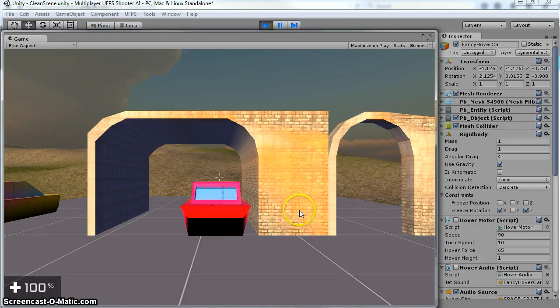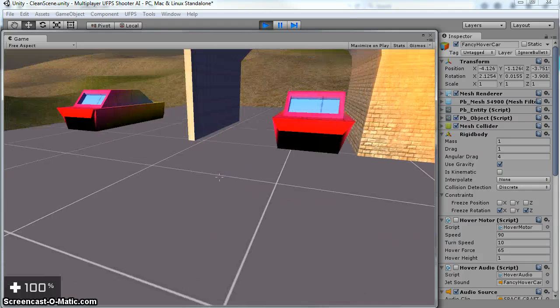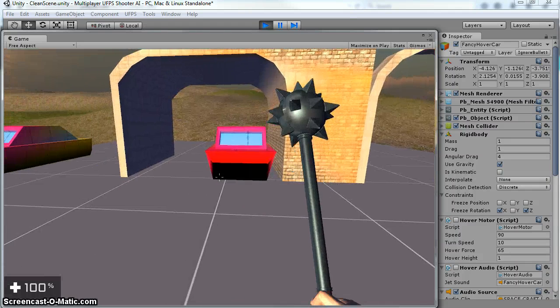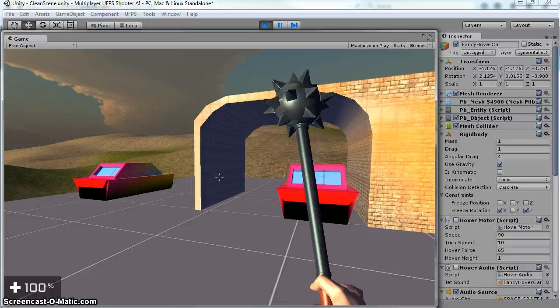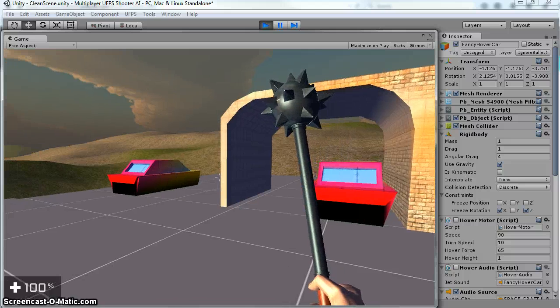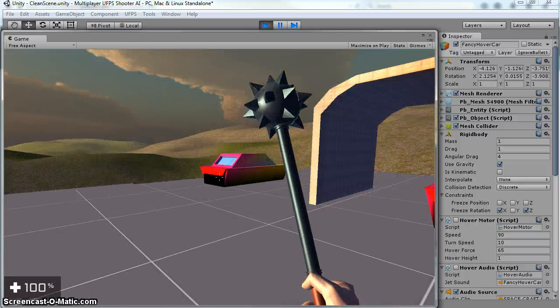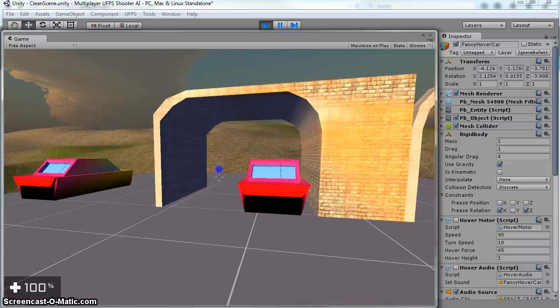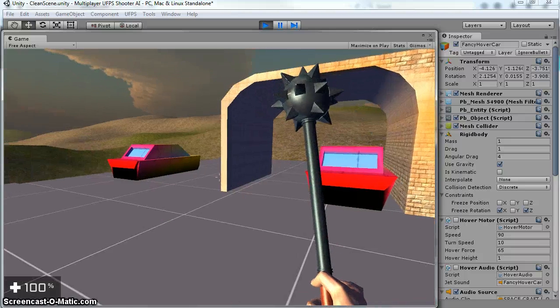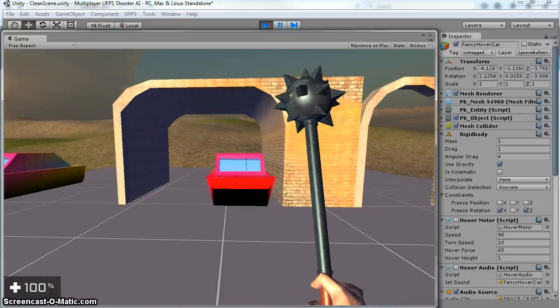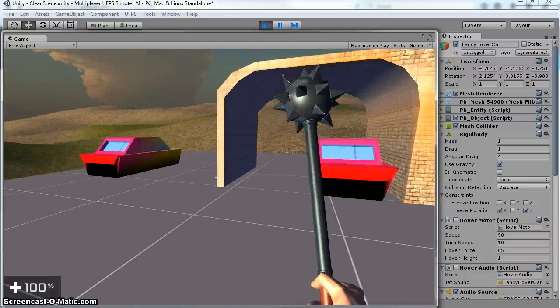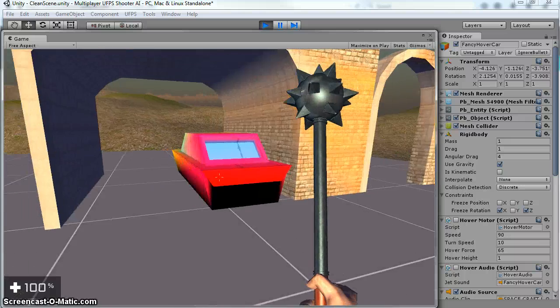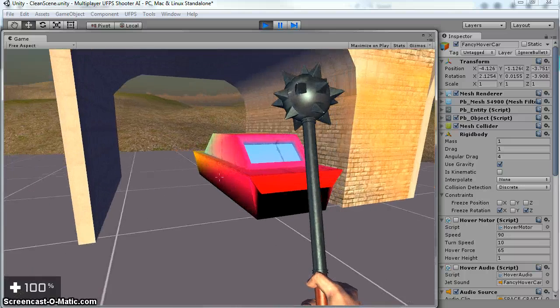Hey there, so today I'm going to do a short little video on how to enter and exit a vehicle using UFPS. So basically what I'm creating is, I'll just show you real quick.